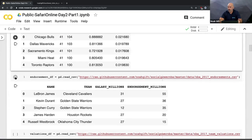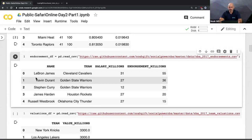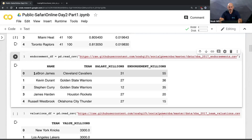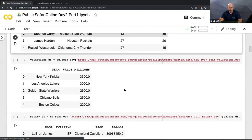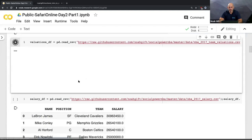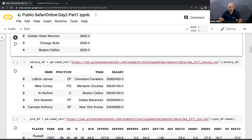Next I grab a different dataset — endorsement data. From a couple of years ago, LeBron James was one of the most endorsed players in the NBA; he made 55 million in endorsements, more than his actual salary. Then I look at team valuations, again grabbed from Forbes — I just cut and pasted it into a file and checked it in. A lot of times you don't need to programmatically access data; you can just cut and paste it into a repo.